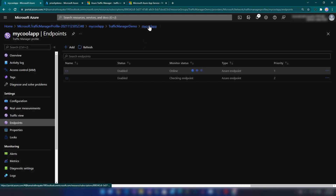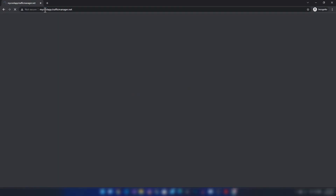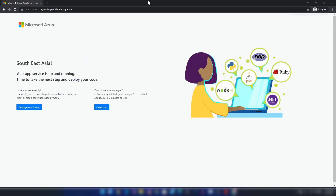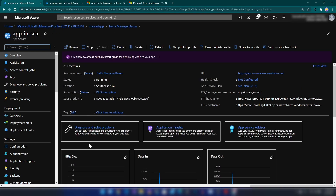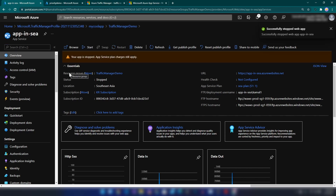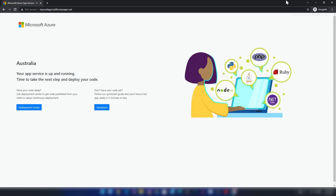Let me try accessing it again in an incognito window — we're getting the same response from Southeast Asia. Now I'm going back to the resource group and stopping the Southeast Asia web application to simulate a failover scenario. The app is now stopped. With DNS time-to-live set to one second, let me go to the incognito browser and try again — we're now getting the response from the Australia region.